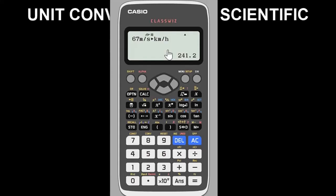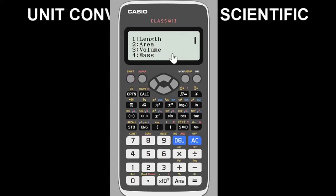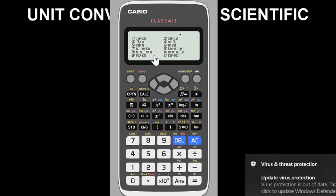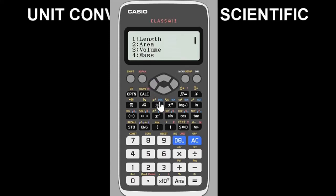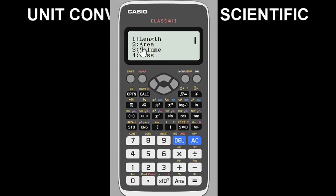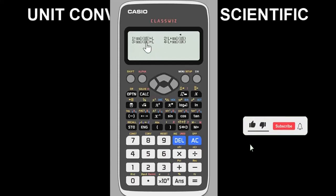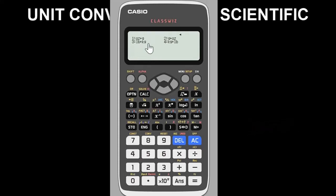That covers the velocity/speed aspect. Let me show you the other options. If you are dealing with length conversions, press 1 and choose the kind of conversion you want — inch to centimeter, centimeter to inch, feet to meter, meter to feet, and so on. For area, press 2. For volume, press 3. For mass, press 4. These are the various conversions available for each category.